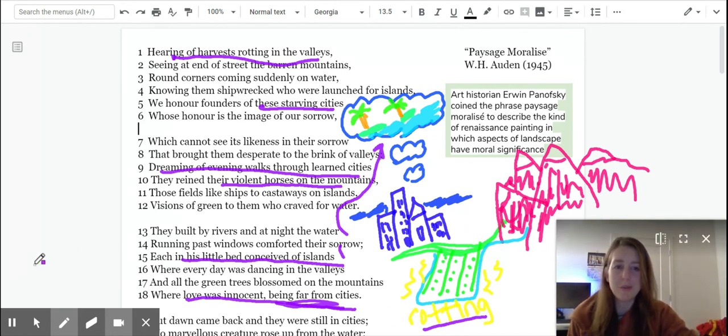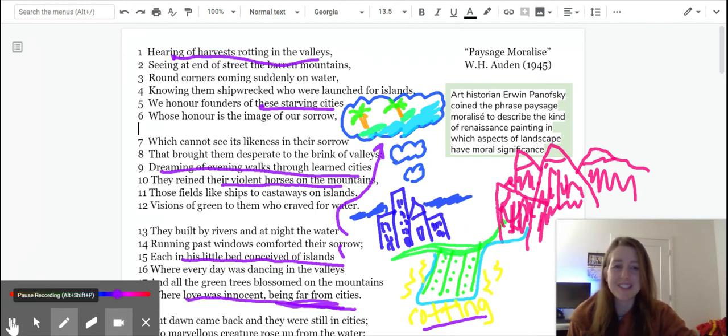You can see my artistic creation. I'm sure Auden would be really unhappy with what I've created. All right. Thanks, guys.